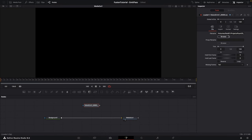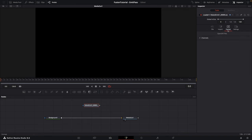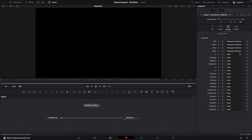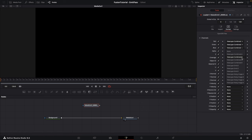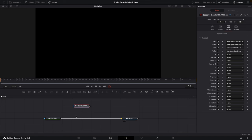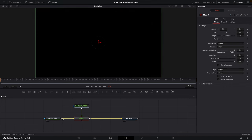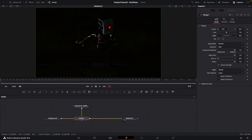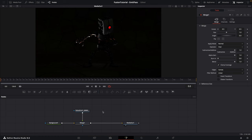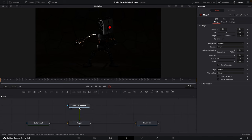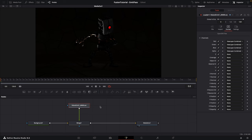With the Loader node selected, go to the Inspector on the side — if you don't see it, click the Inspector button at the top. Click on the Format tab and expand your channels. Here we need to make sure we are using the Combined pass, so set this up to Combined RGB and also set the alpha channel for that combined render pass. Now we can merge this over our background, and as you can see we can see our render — but the colors look a little bit weird because we rendered using AgX from Blender.